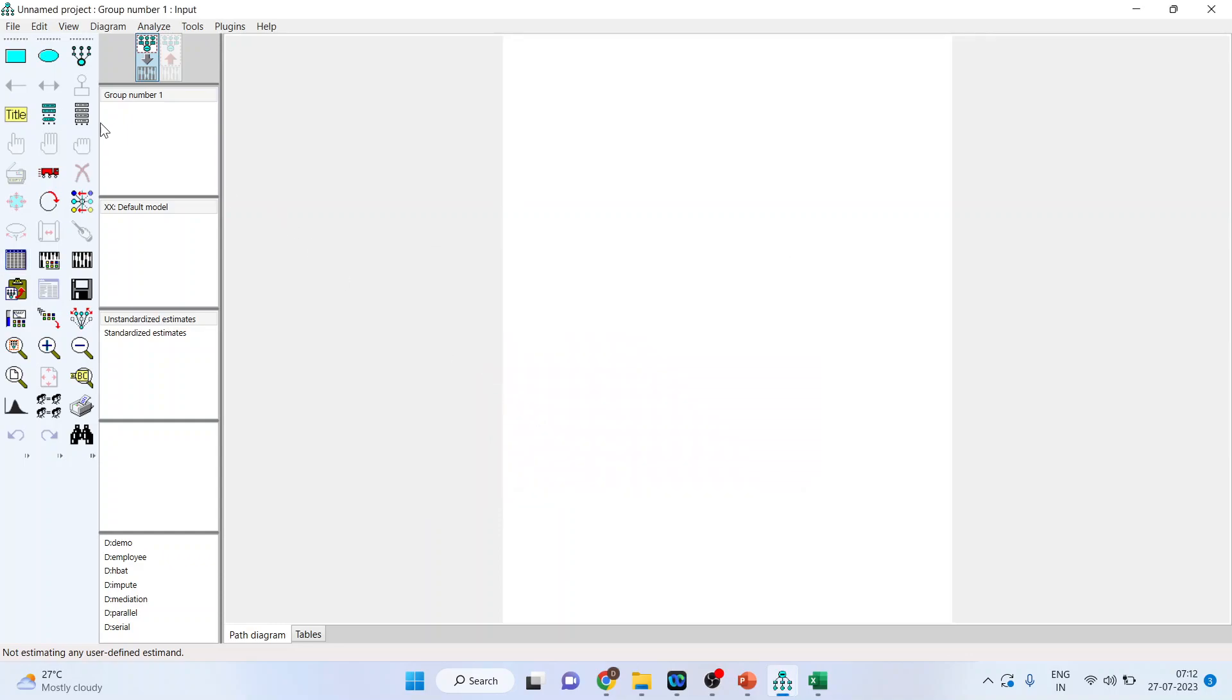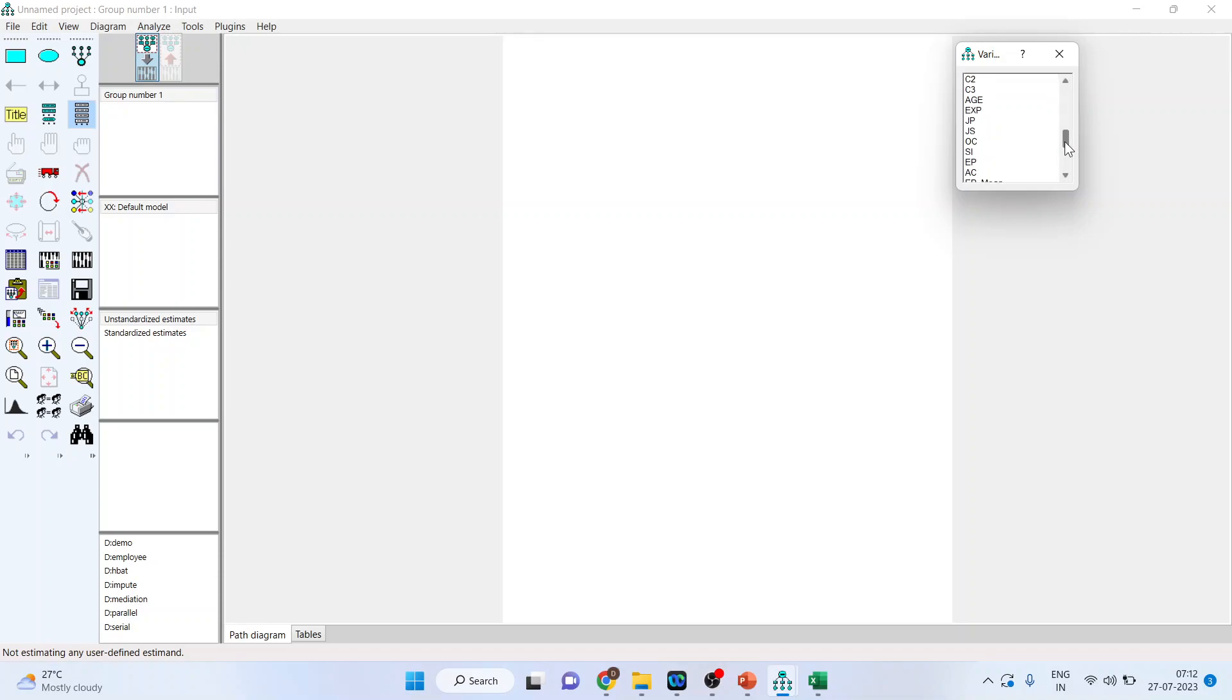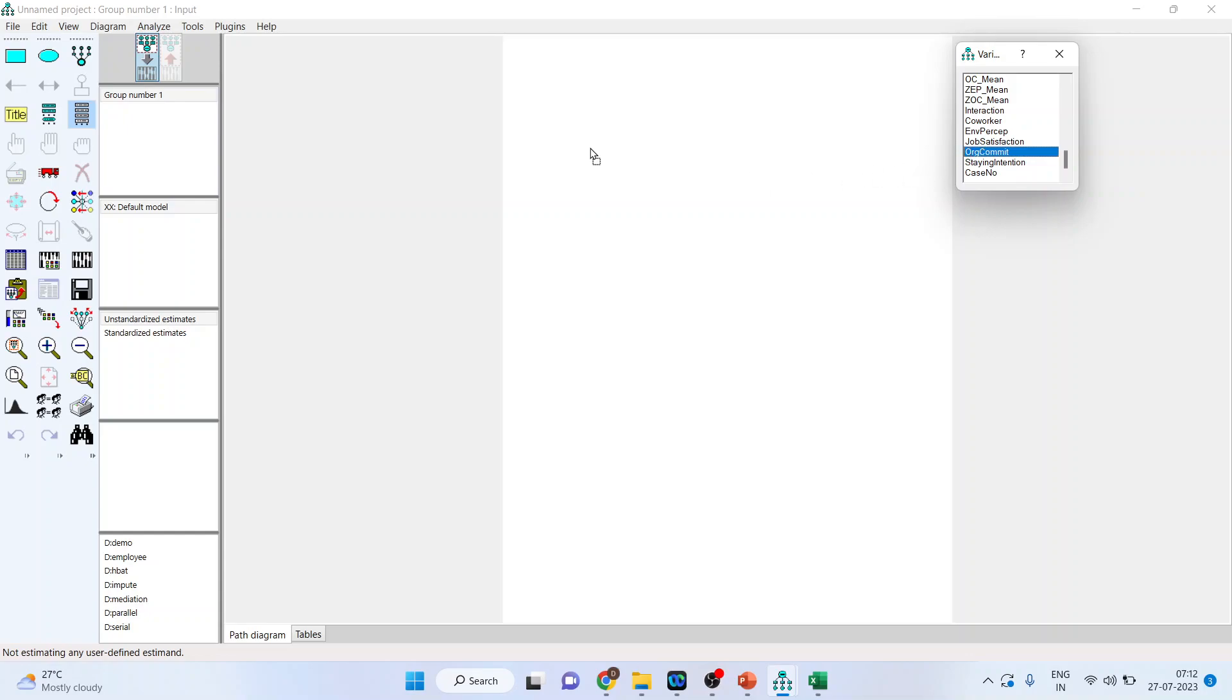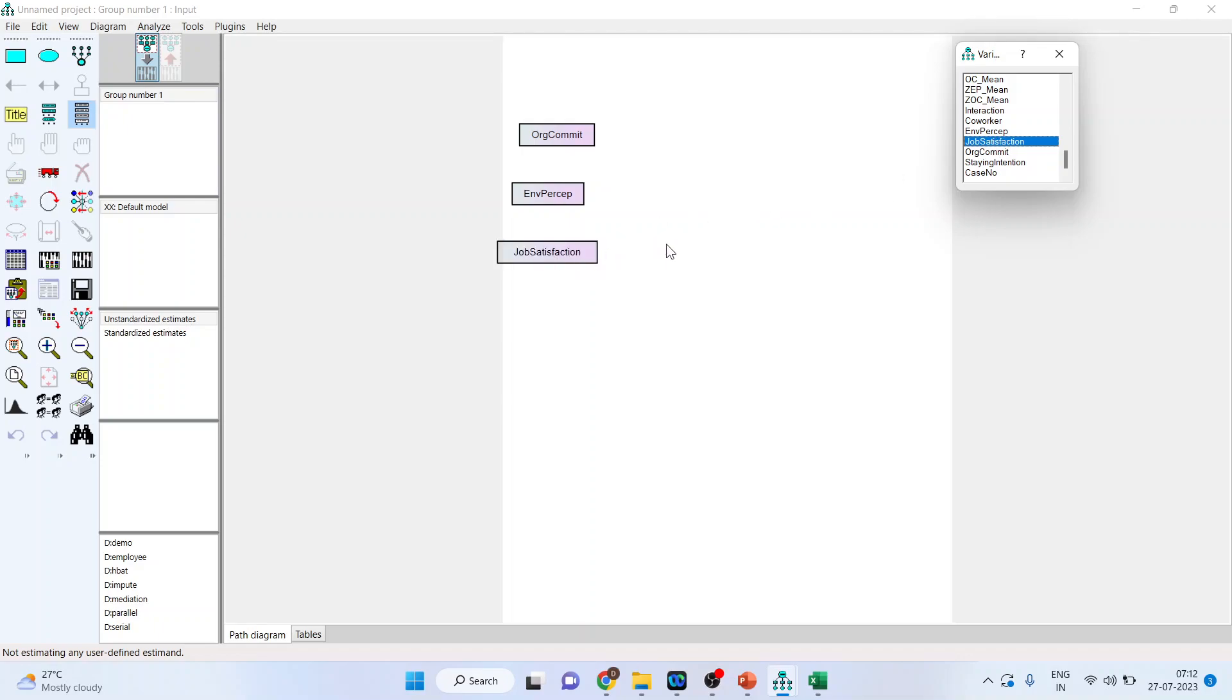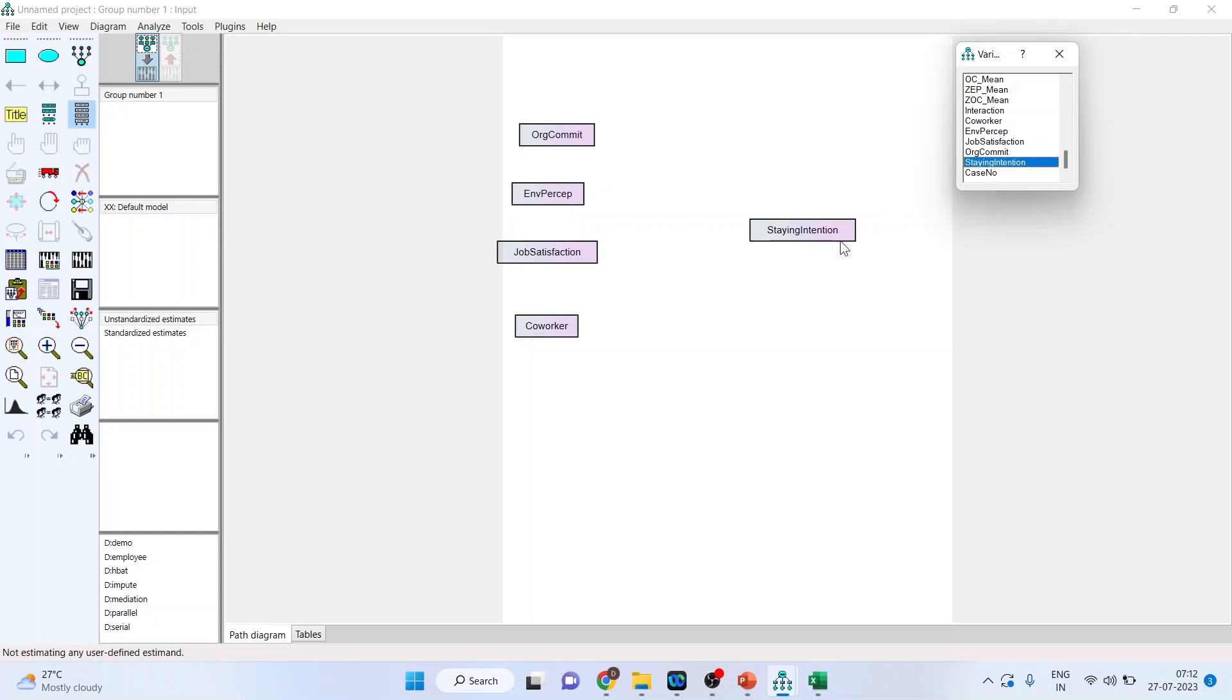Now let's activate this icon which gives me the list of all the variables which are there in my data set. When I will go at the FAG end which is having the imputed scores. Now let us pick up organizational self-commitment from here 1, environmental perception from here 2, job satisfaction 3, co-workers behavior of co-workers 4. Are they all affecting staying intention, so staying intention of an employee 5.